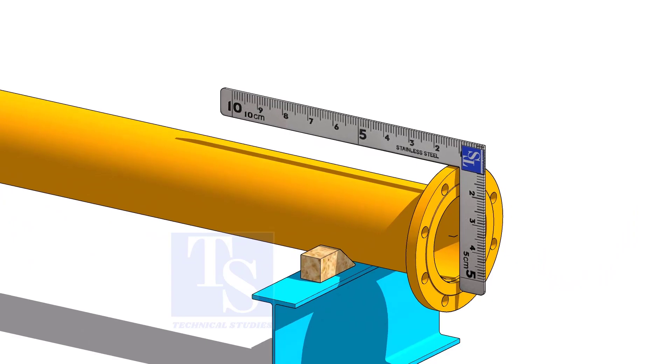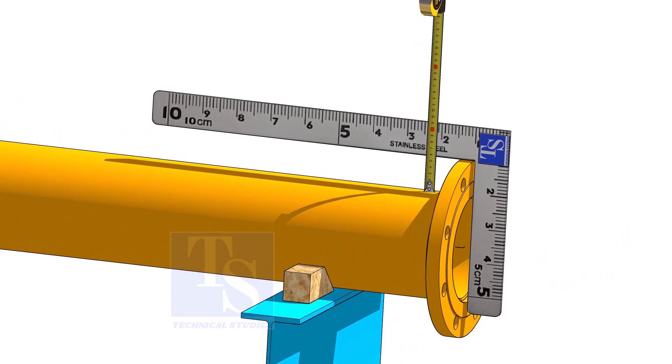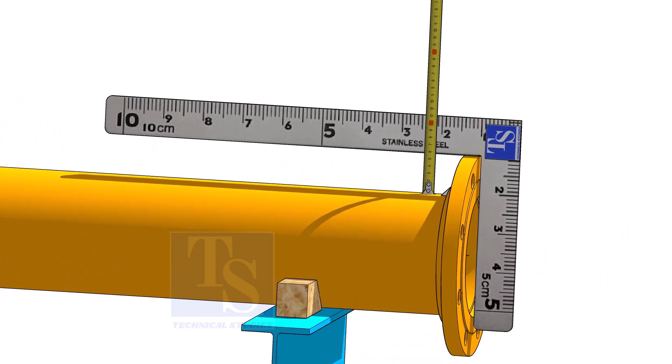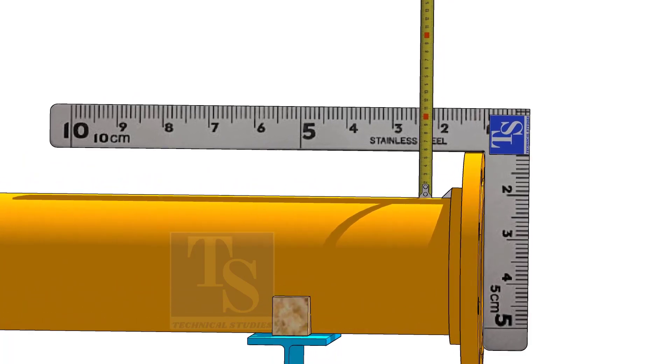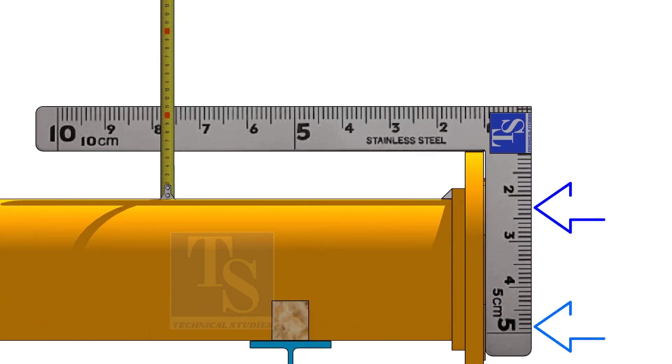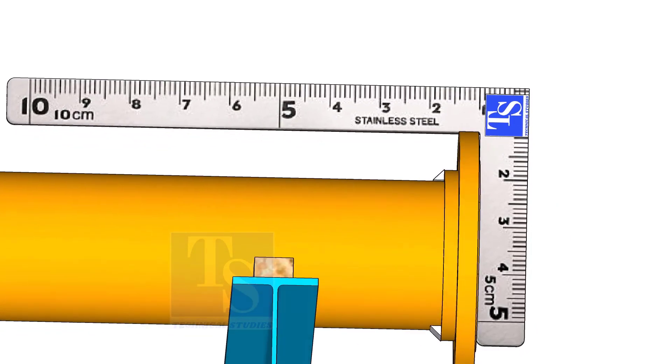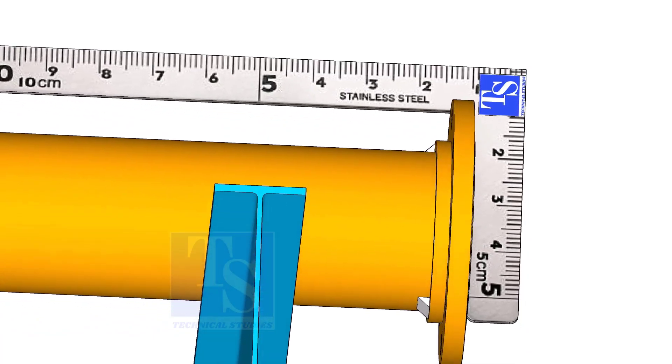Hold a right angle on the face of the flange and check the distance as shown. Adjust the face level of the flange to make the distances equal. Tack weld at the bottom side.